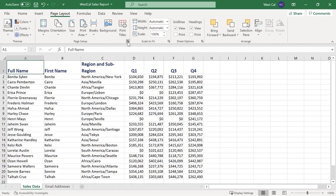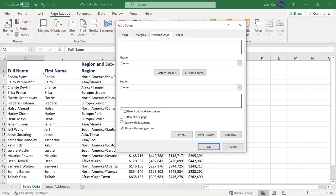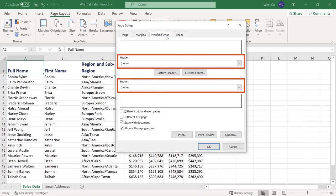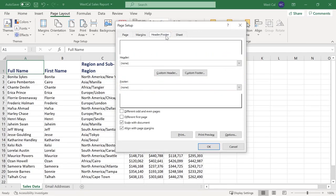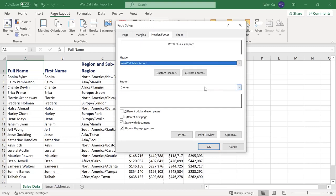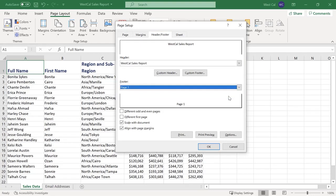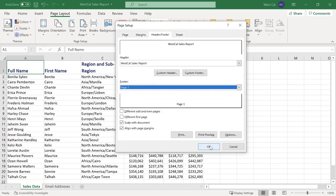Click the option button in the page setup group of the page layout tab. The page setup dialog box will open. Then click the header footer tab. Here you can choose a variety of headers and footers from the appropriate menus. In this example let's choose the file name as the header and the page number for the footer. Click OK to create your header and footer.